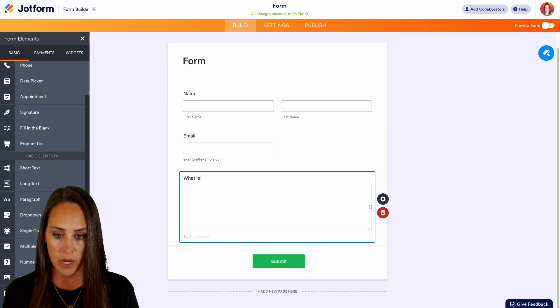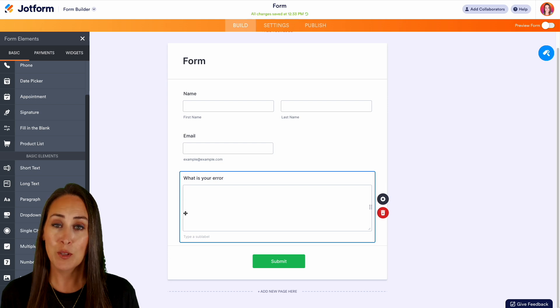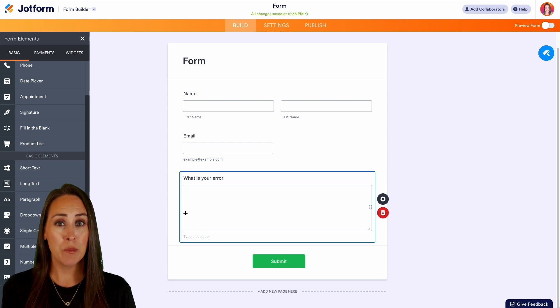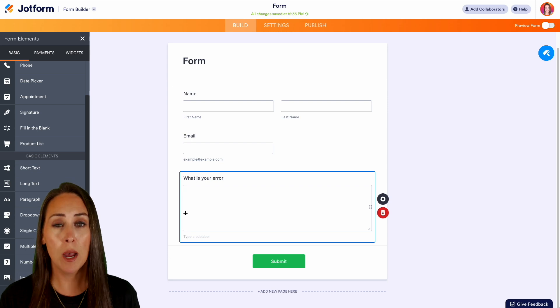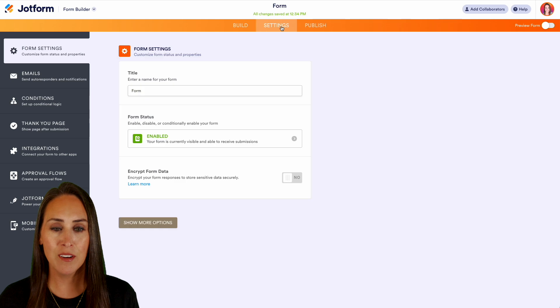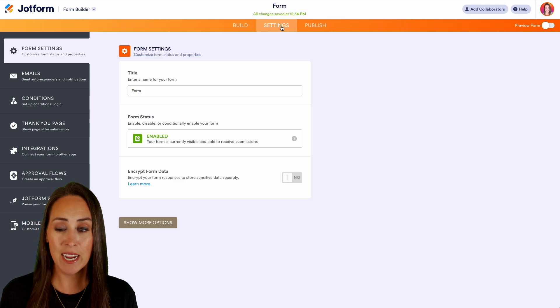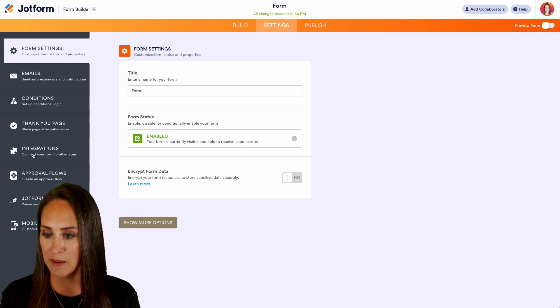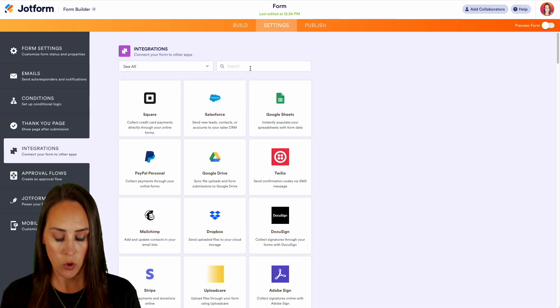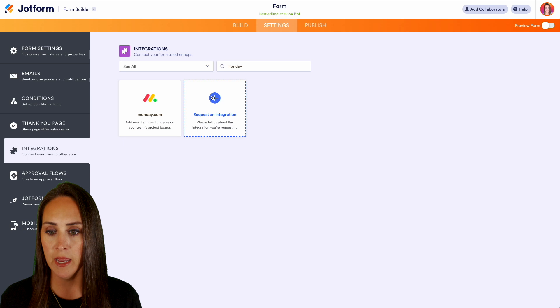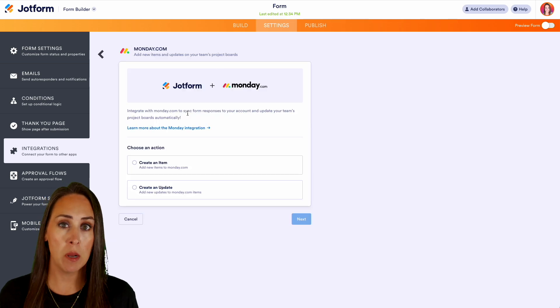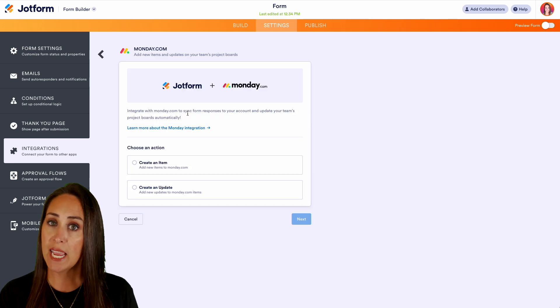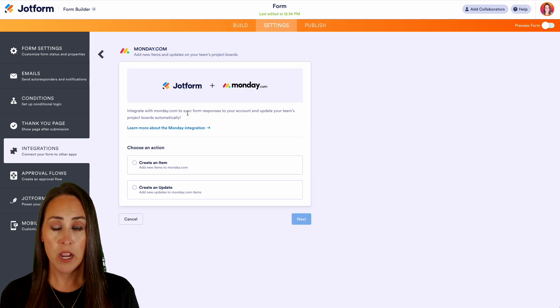Now to get this integrated with monday.com, we're going to head to the very top middle button, Settings, then on the left hand side we're going to choose Integrations. Next we'll do a quick search for Monday, and as you can see we have two different options: we can create an item or we can create an update.